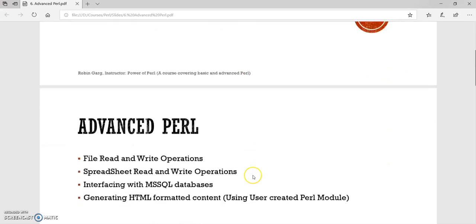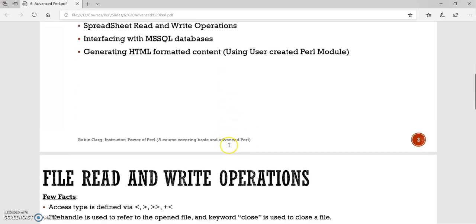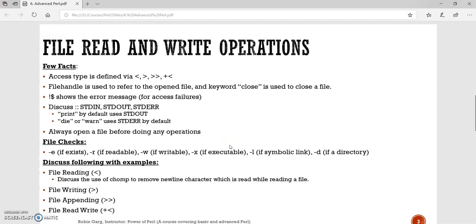In this advanced Perl section, we will have four topics where we will be discussing file read and write operations, then spreadsheet read and write operations, interfacing with MS SQL databases, and then we will be creating Perl modules and using them to generate HTML formatted content. So let's start with file read and write operations.